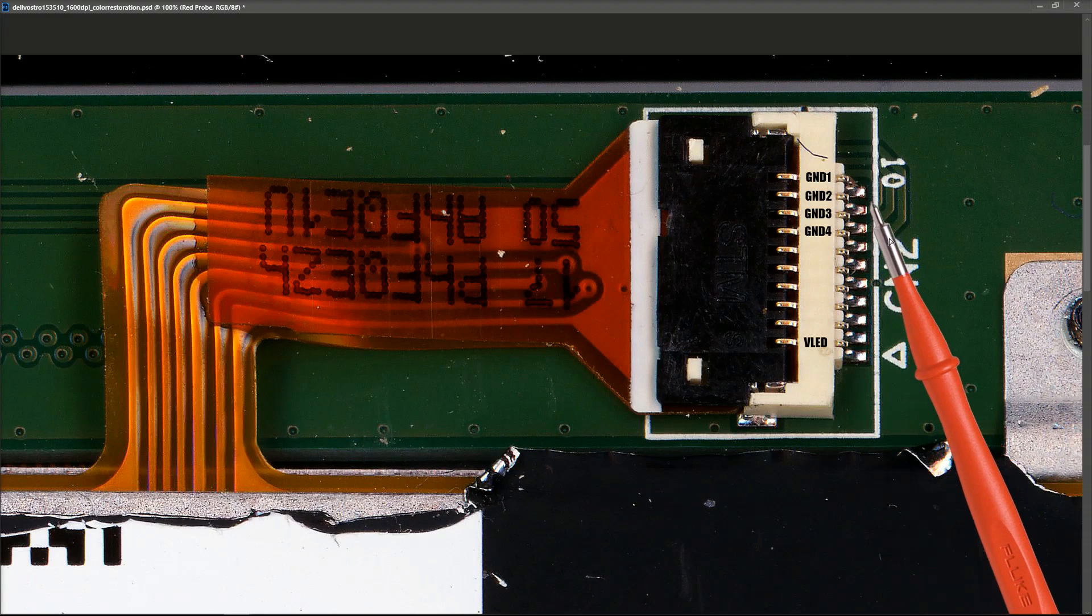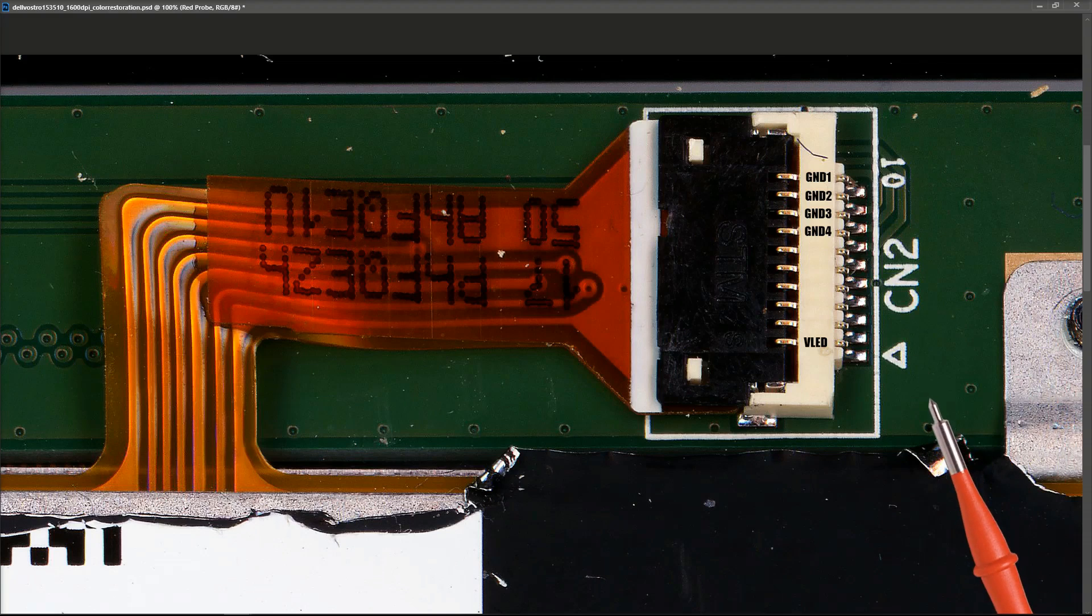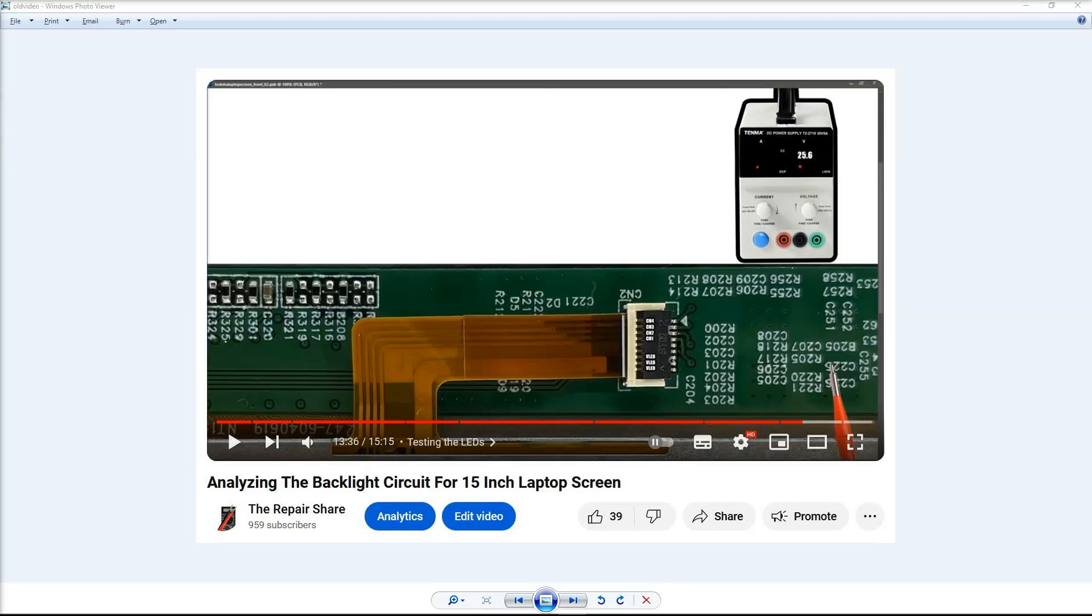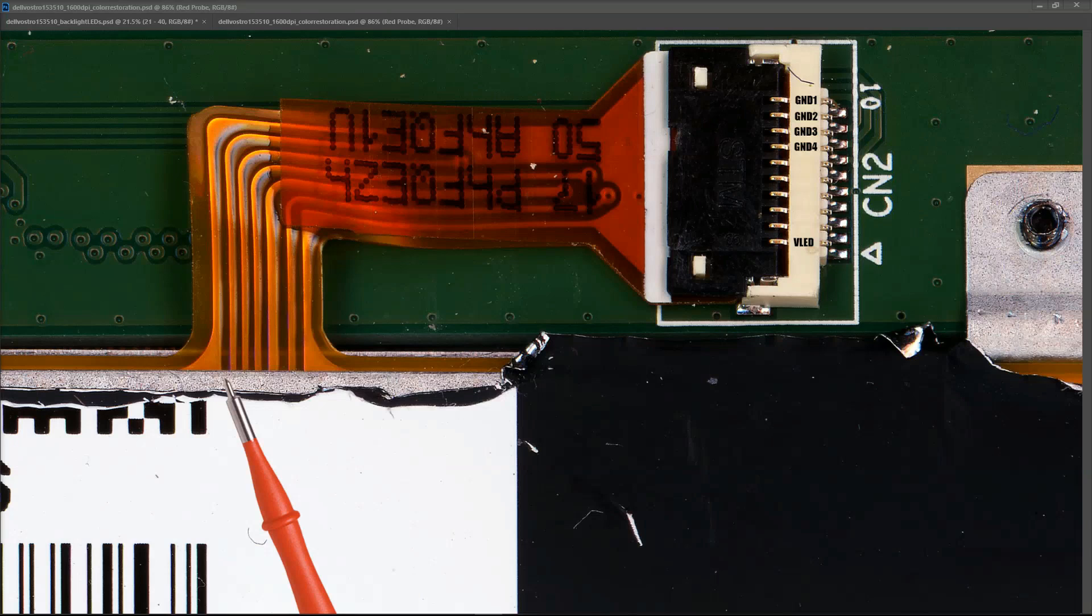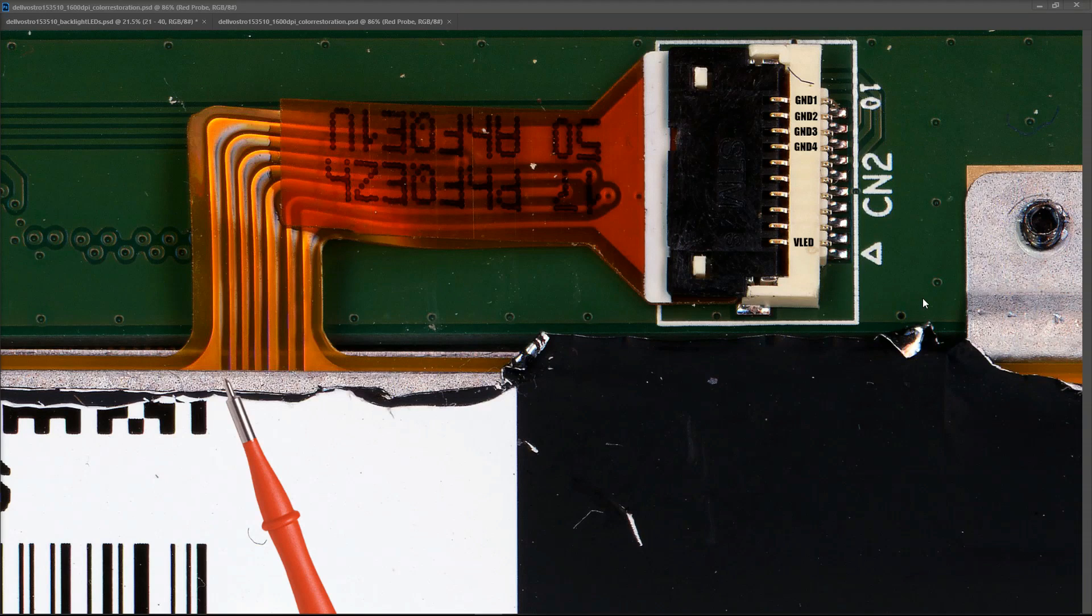What I'm going to do is inject voltage in here and then ground each one of these one by one and see if the LED strips light up. If you're not sure how to do this, I have already done this in my analyzing the backlight circuit for 15-inch laptop screen video. In that video, I introduced my DC power supply, I put 25 volts on it, and then I show how to inject that into each of the strips. When I injected voltage into each of these LED strips, I found out one of them didn't come on, so I think we do have a problem with one of the LED strips.